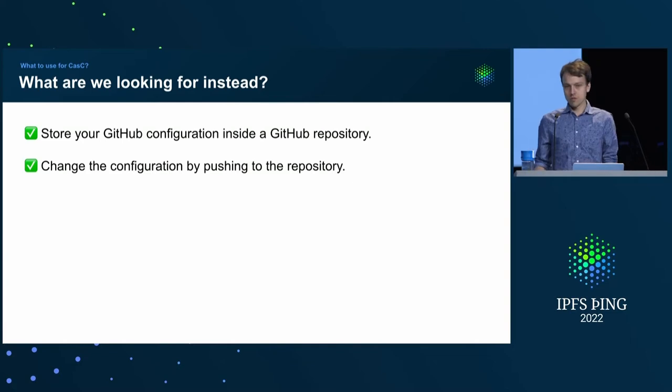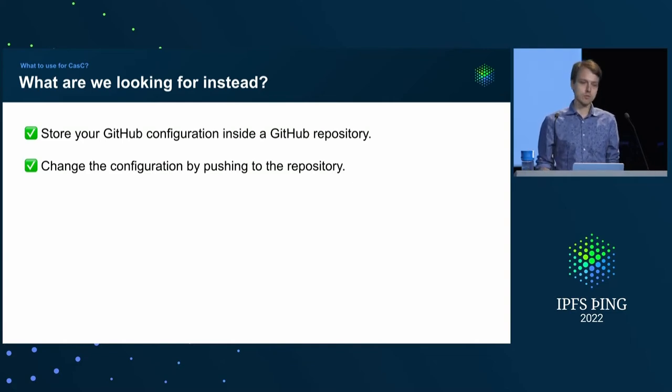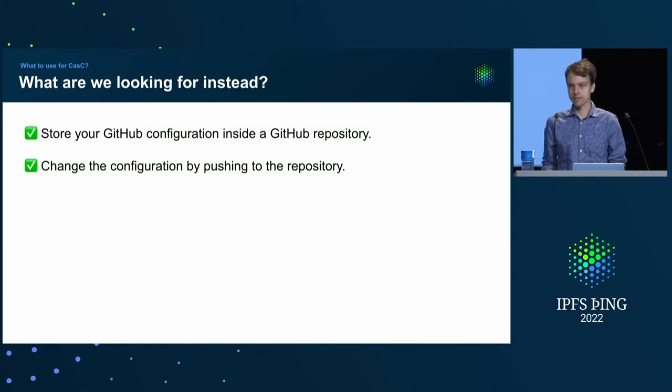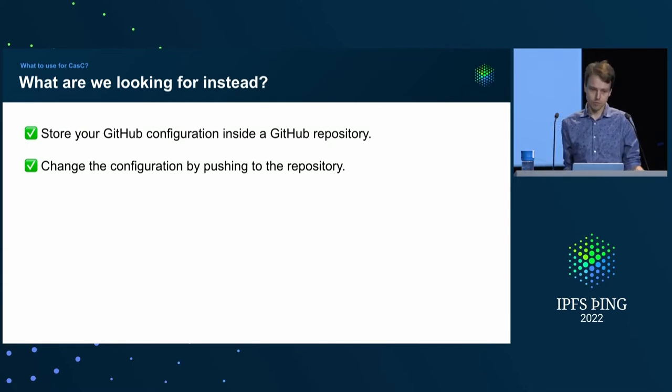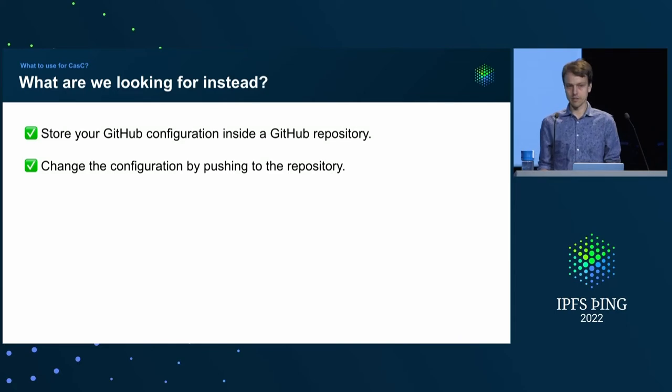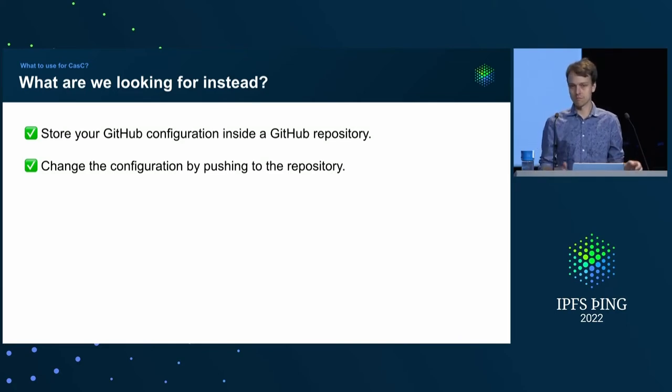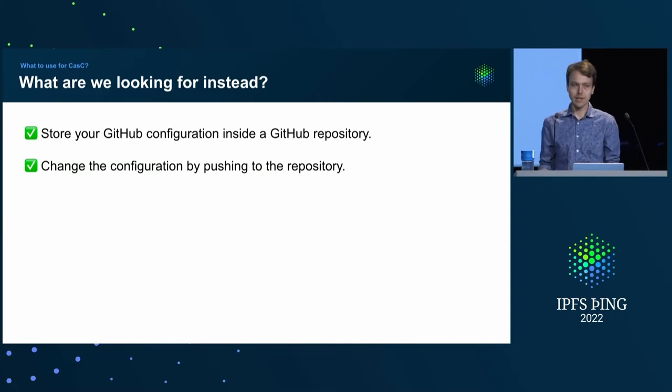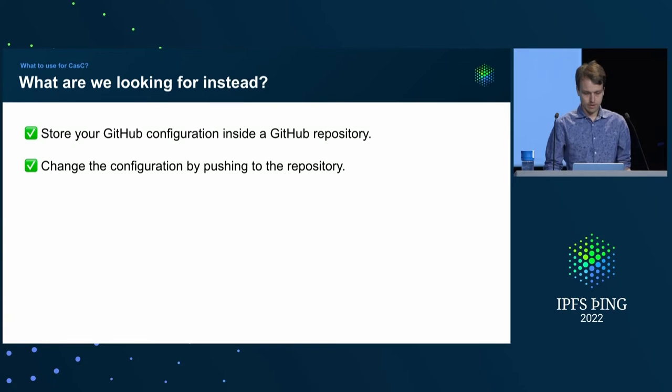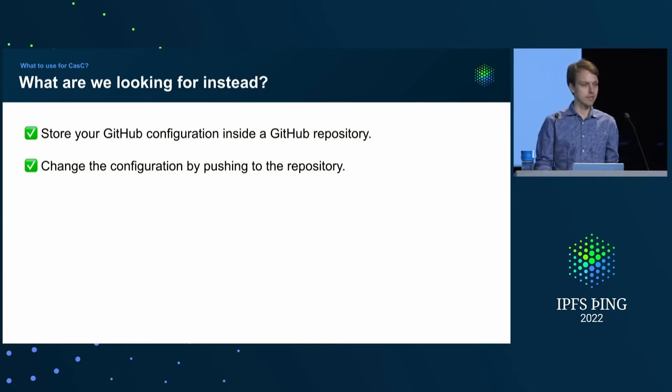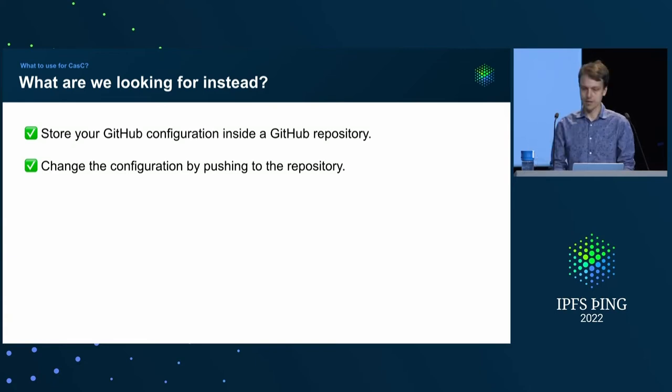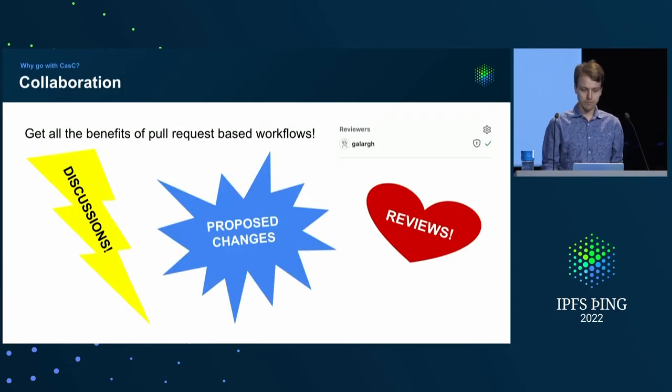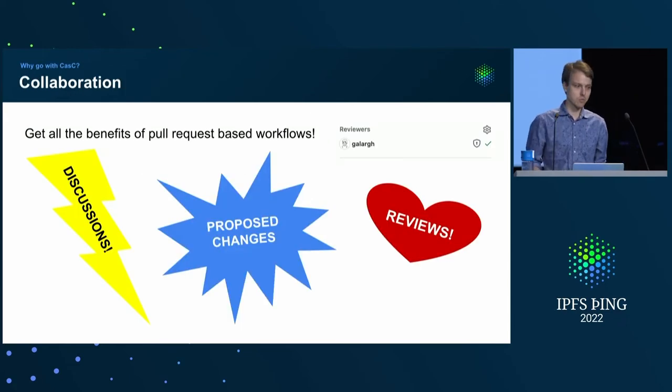So, what we were really looking for was to be able to represent GitHub configuration in a human-friendly format and start in GitHub repository, and then have some tooling that is able to translate that into actual GitHub changes. And, as it turns out, it comes with quite nice properties, because for months, it enables collaboration.